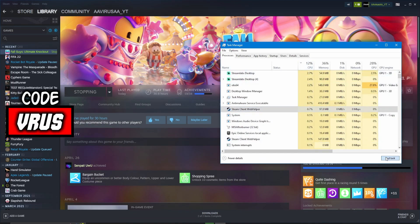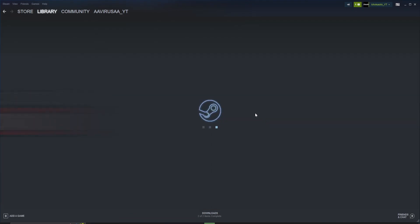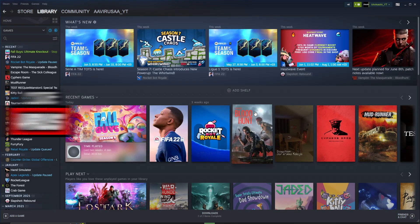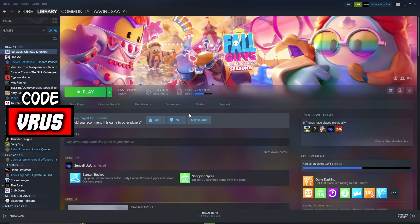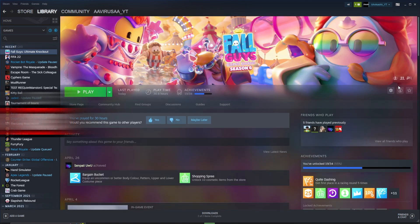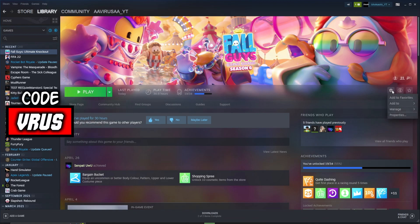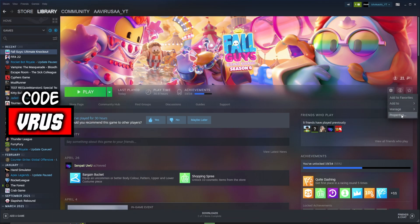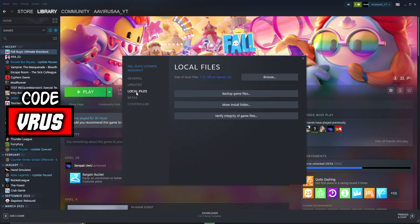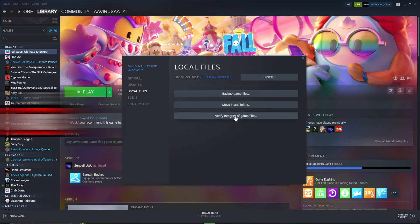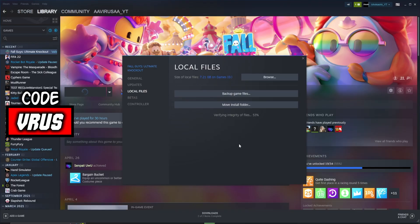Go to Steam Client Web Helper and end it. Now go to Properties, then Local Files, click Verify Integrity of Game Files, and wait.